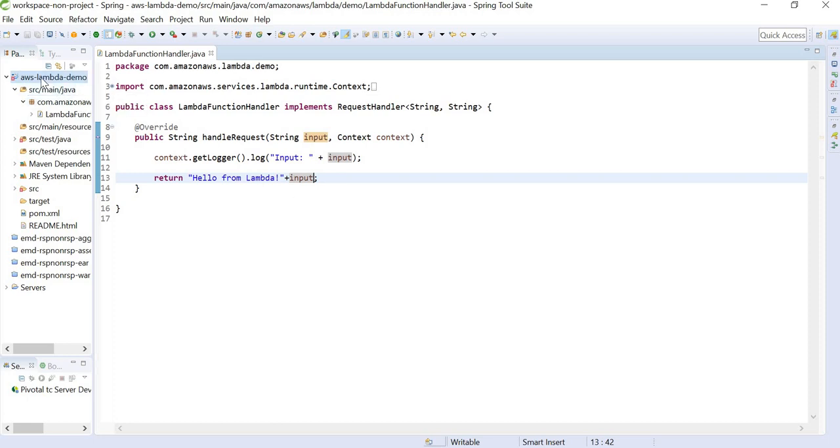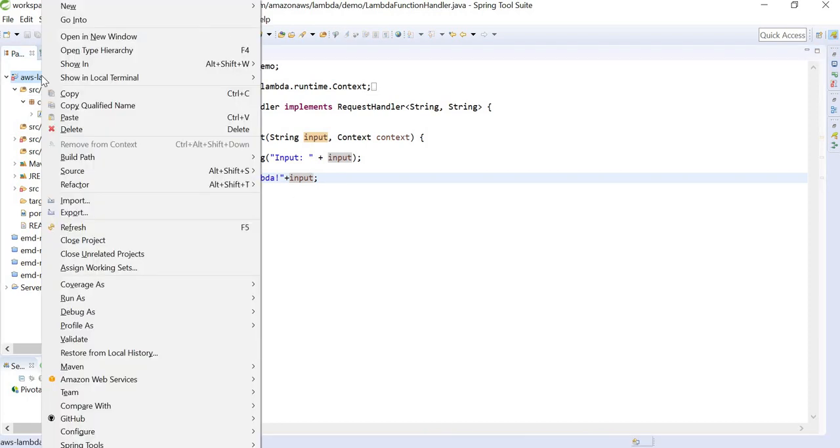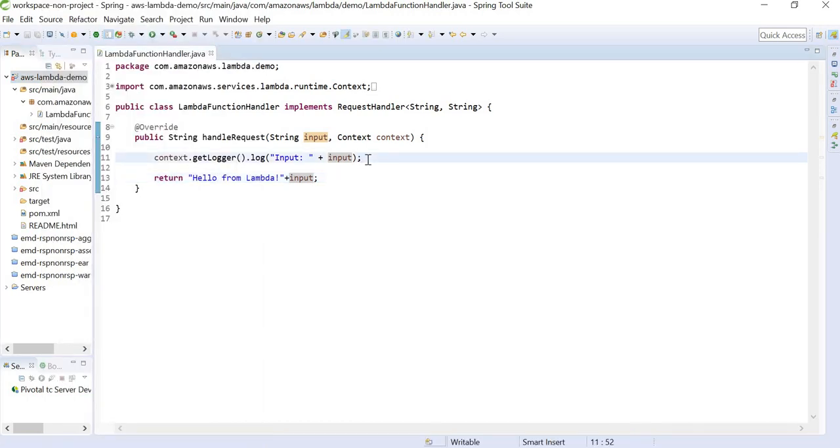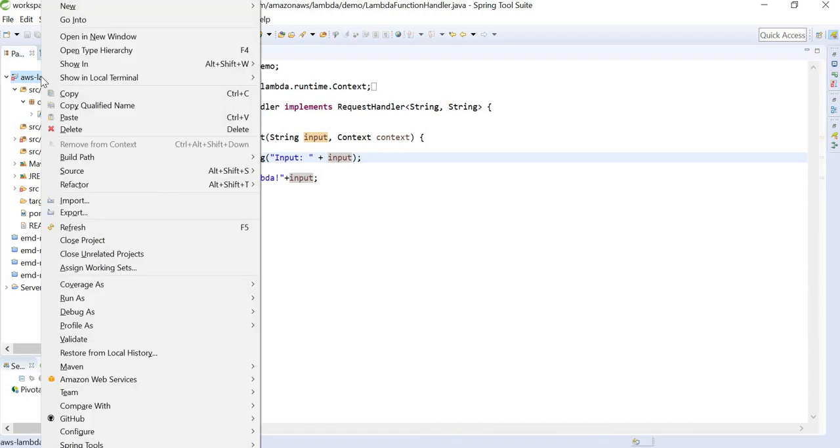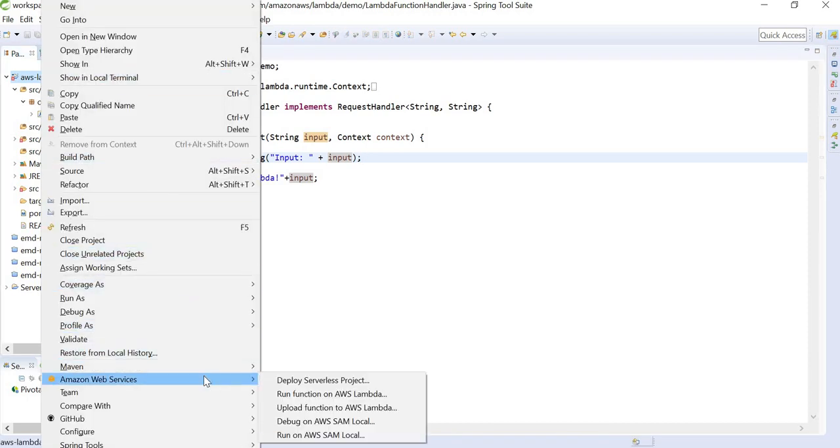Once done, we can now upload this AWS Lambda function project to AWS console. First, I am going to show you how we can upload this project from STS itself. On right-clicking, we will be able to see this new option: Amazon Web Services.